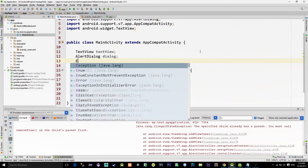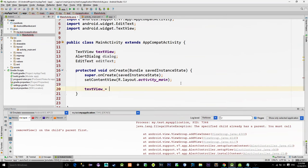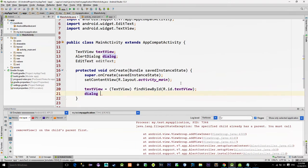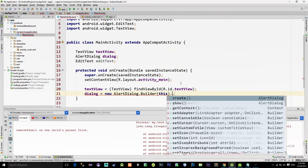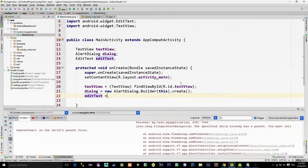Reference the text view with the findViewById method. And create an alert dialog by calling its builder and also calling a method named create. Also create the new edit text that we need.